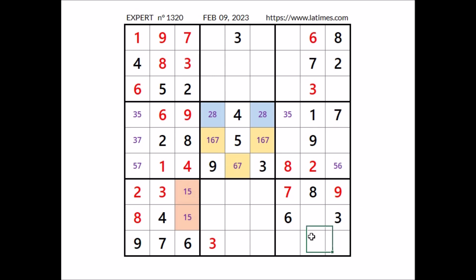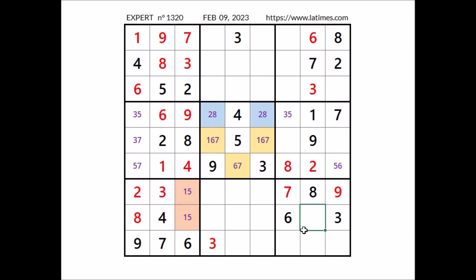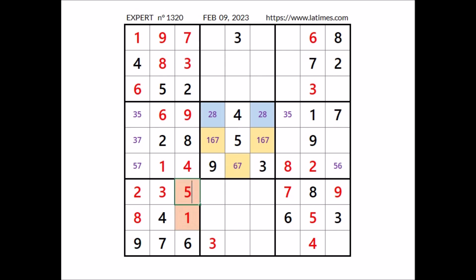Take a look at this column — 2 numbers are missing. In these two places the numbers 4 and 5. 4 cannot be here — 4 in this row. Number 4 in this place. If we have 4 here, in this place has to be number 5. If we have 5 here, in this place has to be number 1. In this other place number 1.